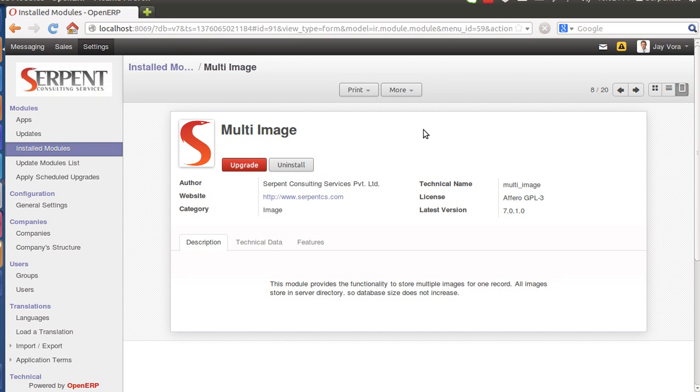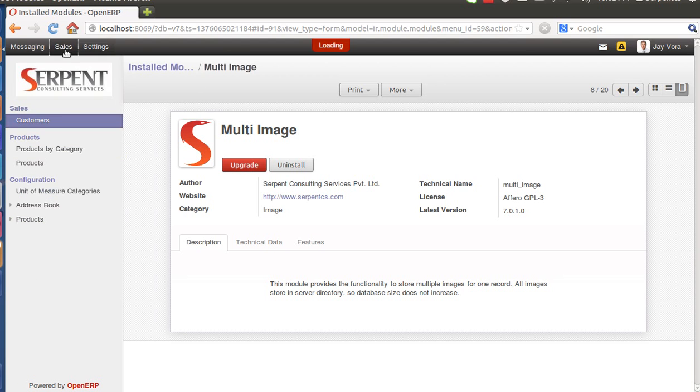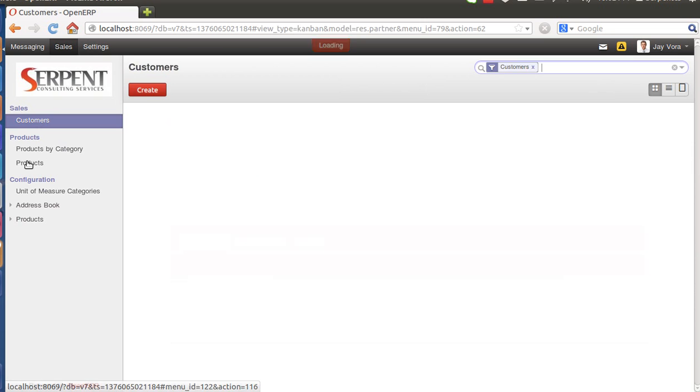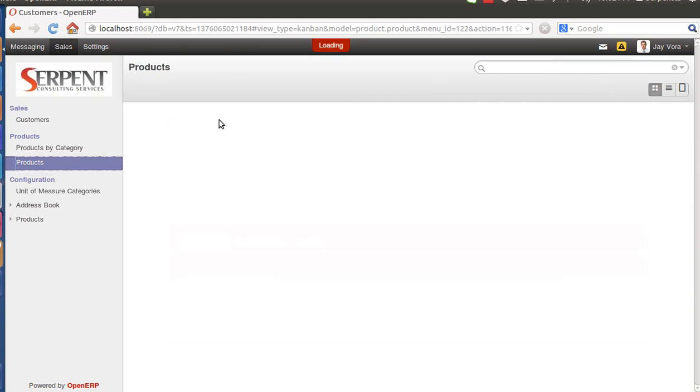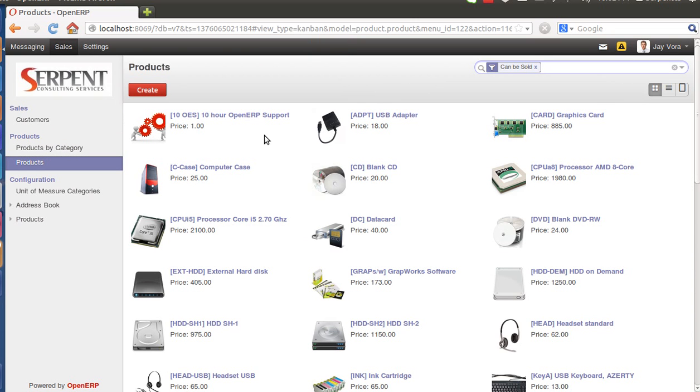For now we will be able to show you only the demo. Once you download the branch from the blog you will be able to install the module called Multi-Image. Once you install the module you will be able to go to Sales, Products, and configure any of your product.